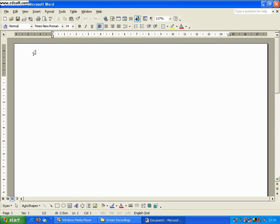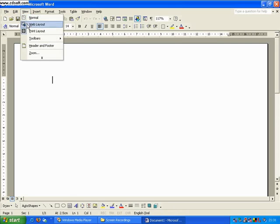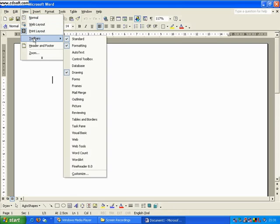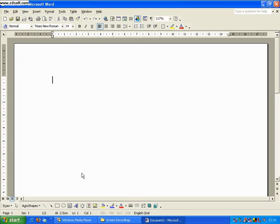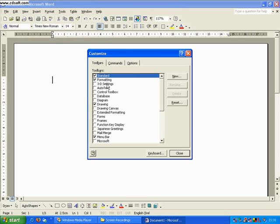So if they weren't there we would go to View and Toolbars. And as you can see here, the standard, the formatting, and the drawing toolbars are already clicked. Now we would come down to Customize and it offers us the standard formatting and drawing and also the menu bar.